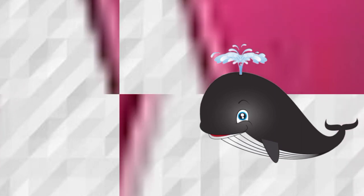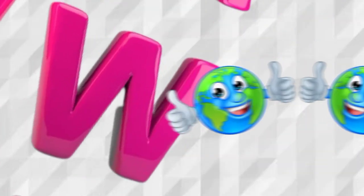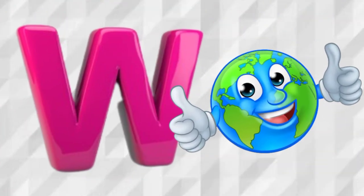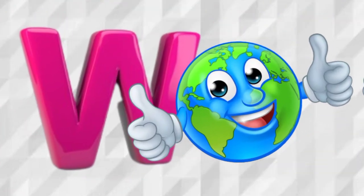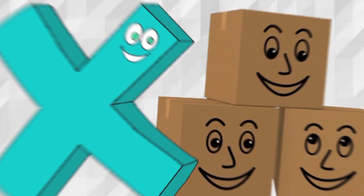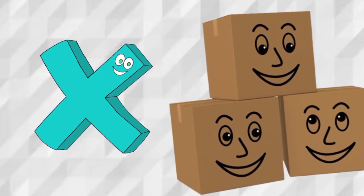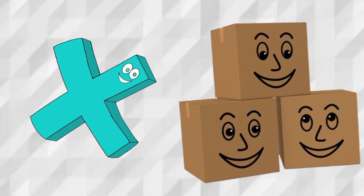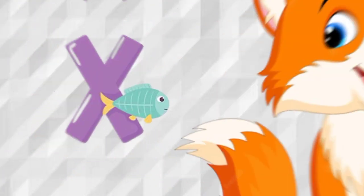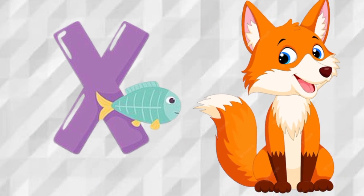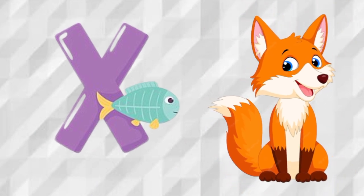W is for Whale, W, Whale. W is for World, W, World. X is for Box, X, Box. X is for Fox, X, Fox.